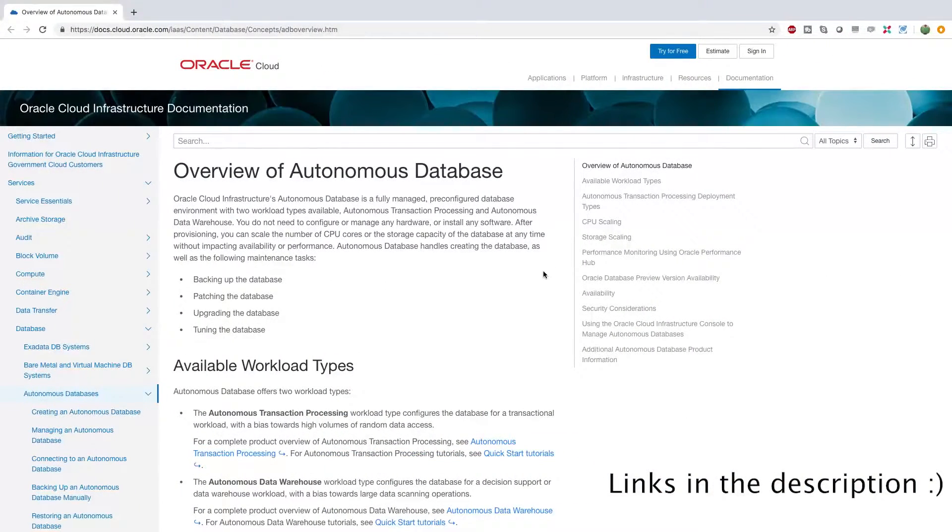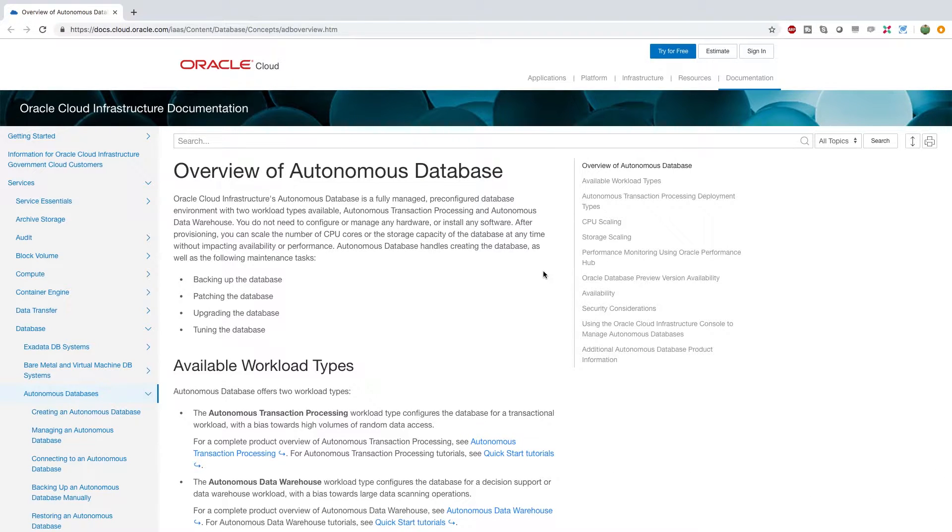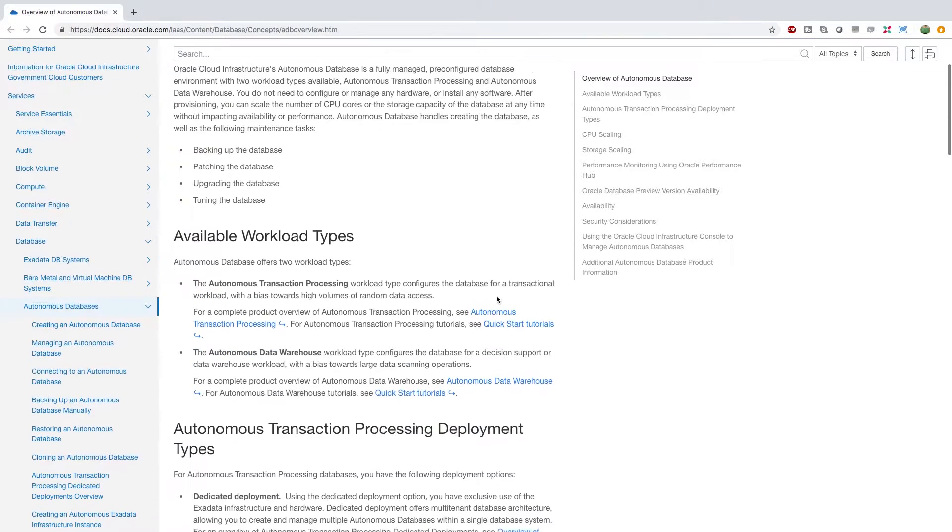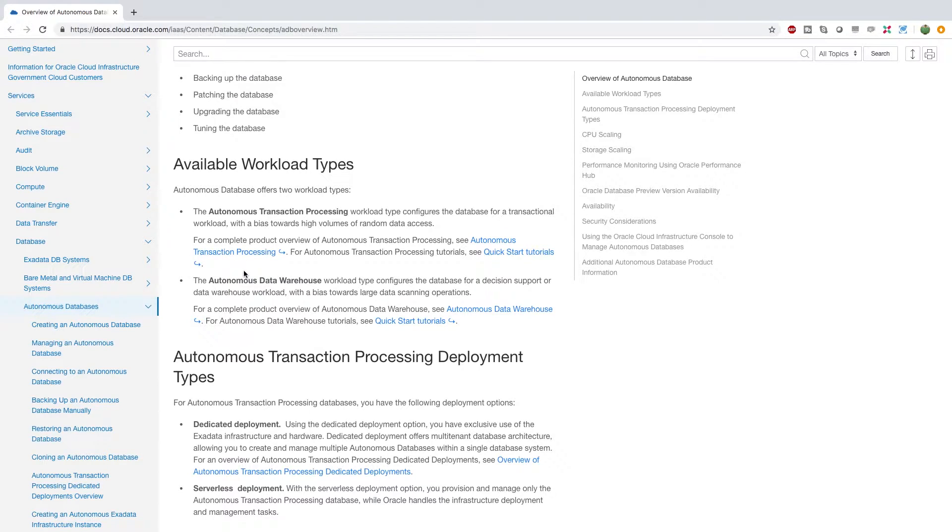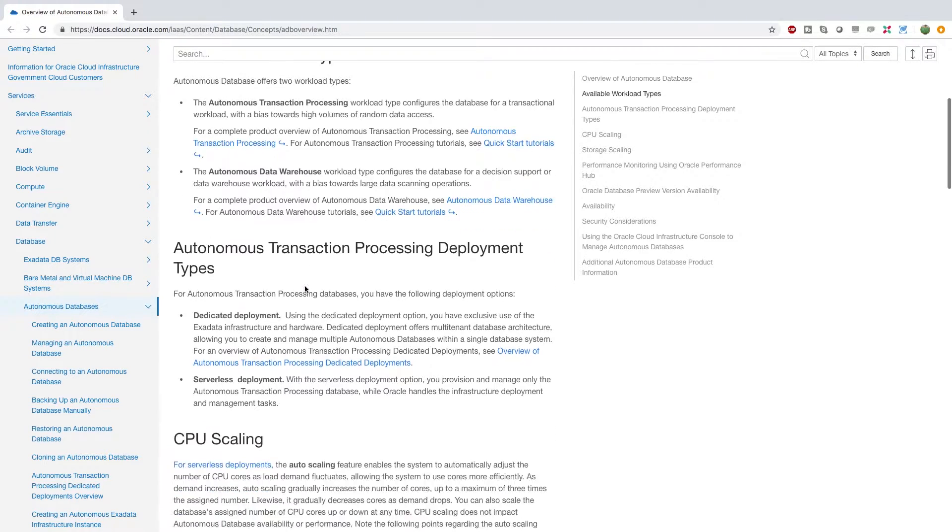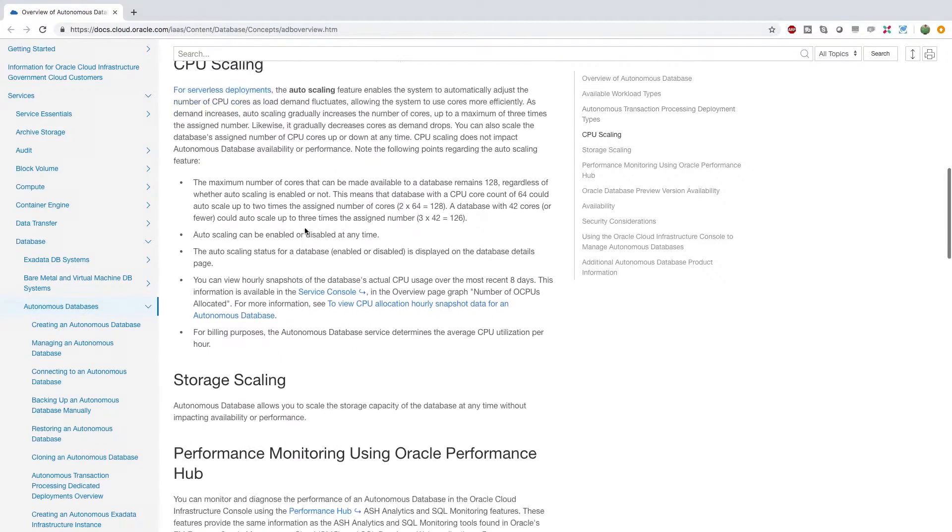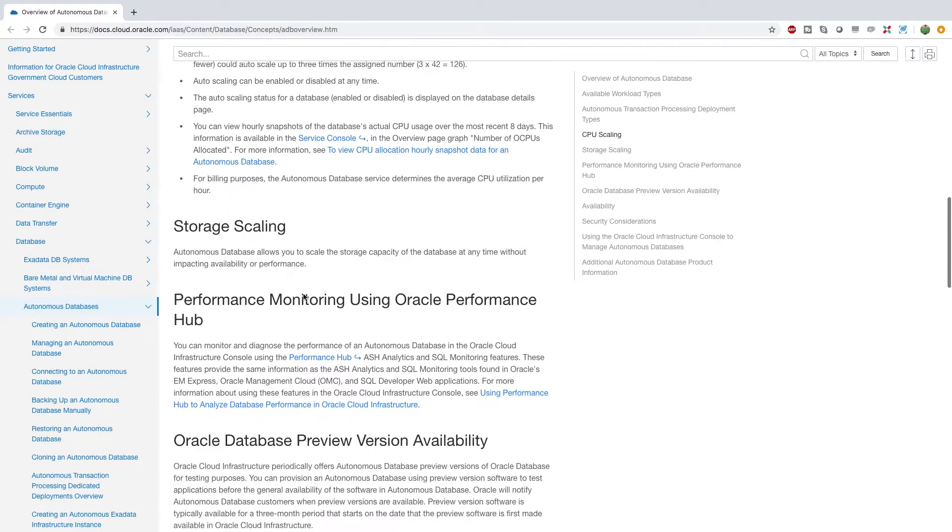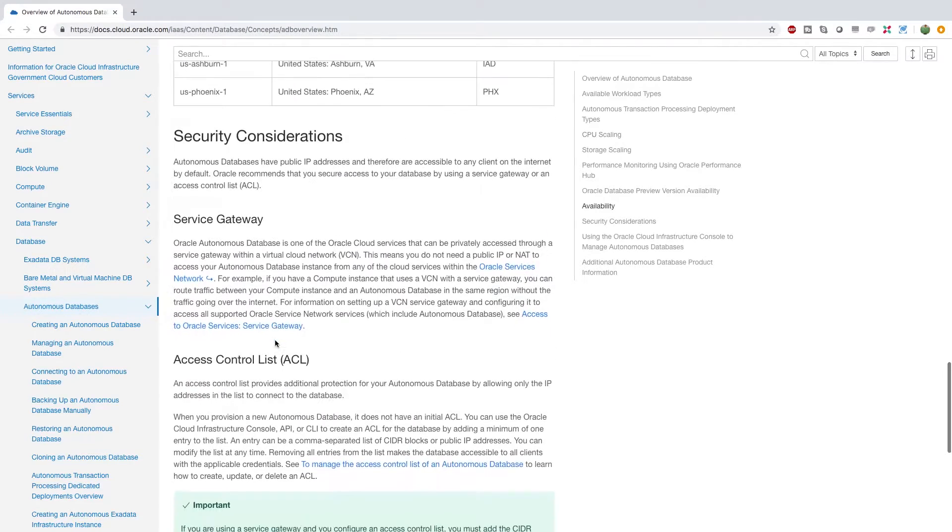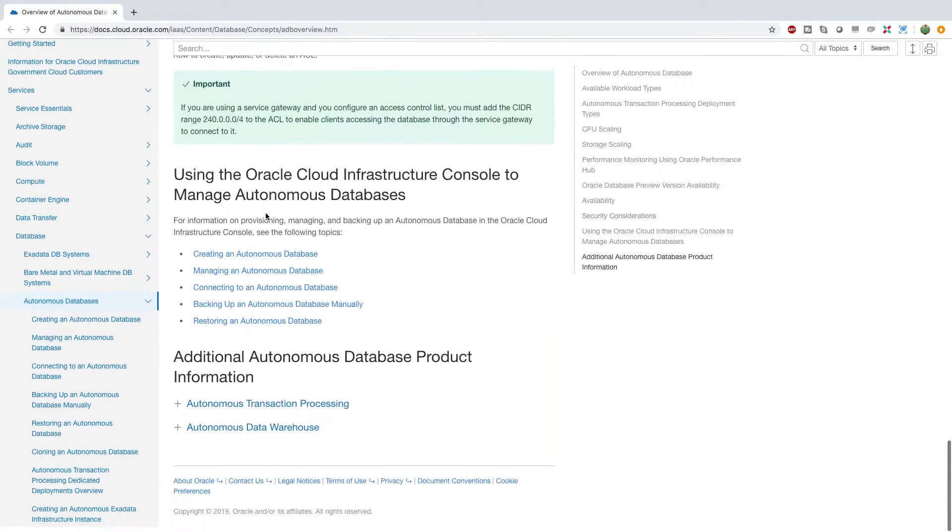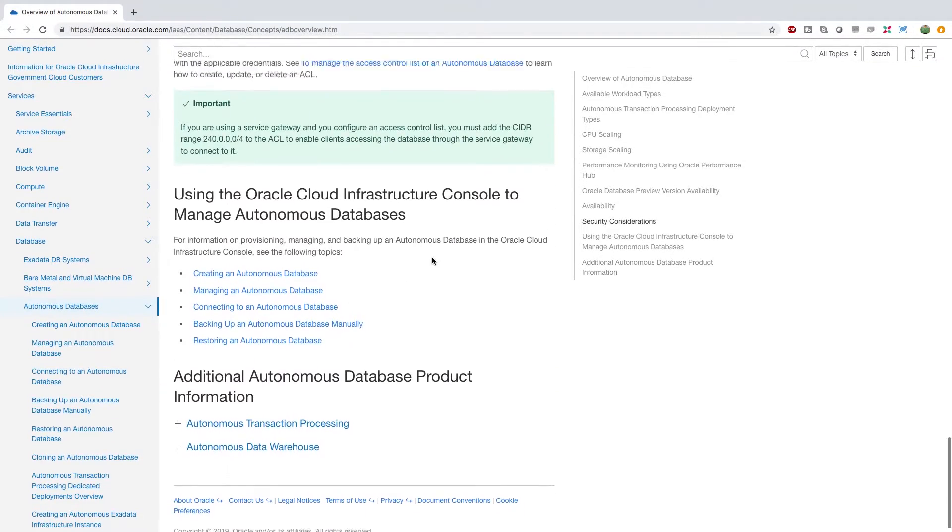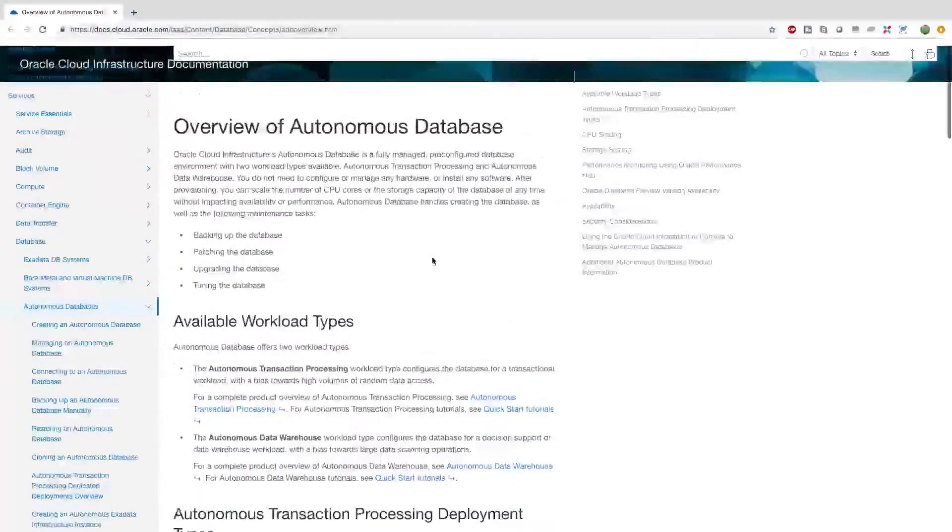Here we can get a much more in-depth view of the autonomous database. So in here we have more information about the available workloads. For example, I said we'll probably do transactional processing, but you can get a little bit more info about data warehousing here as well. And scrolling down you can see info about the CPU scaling, the storage scaling, as well as stuff about the security and all that good stuff.